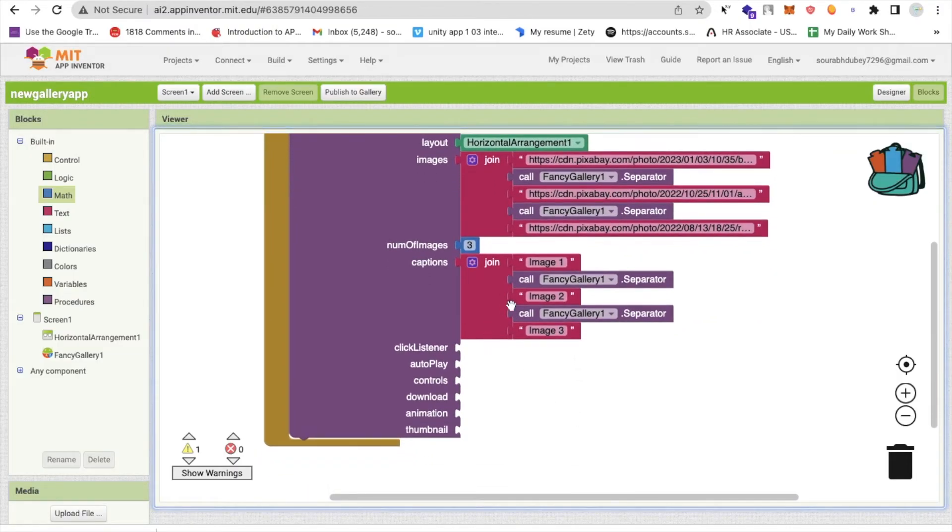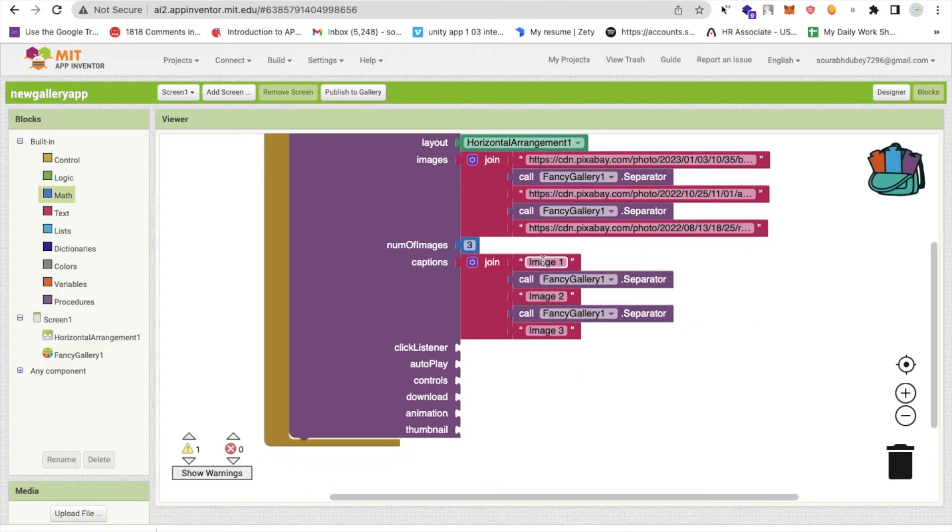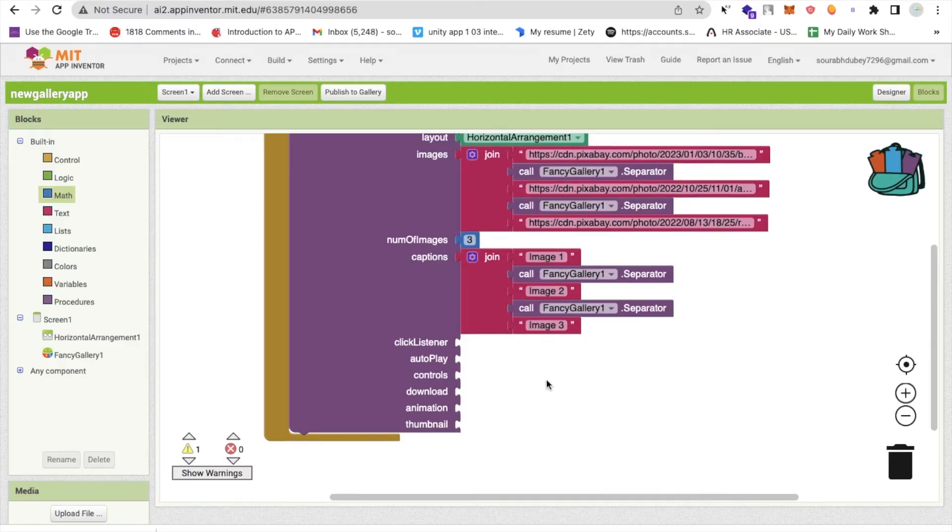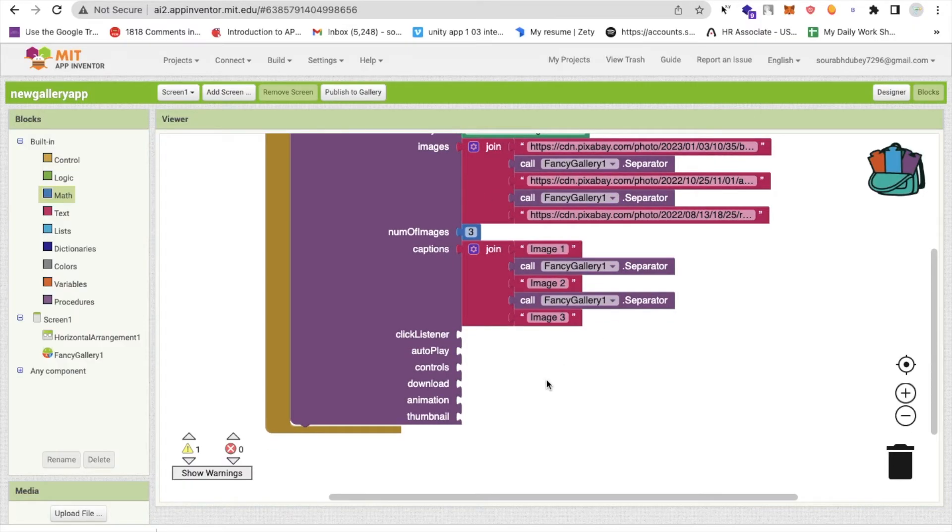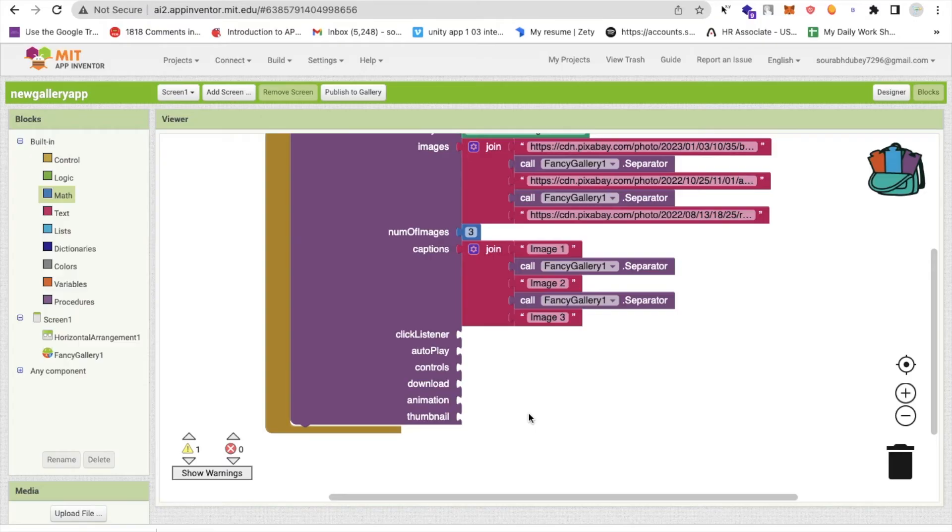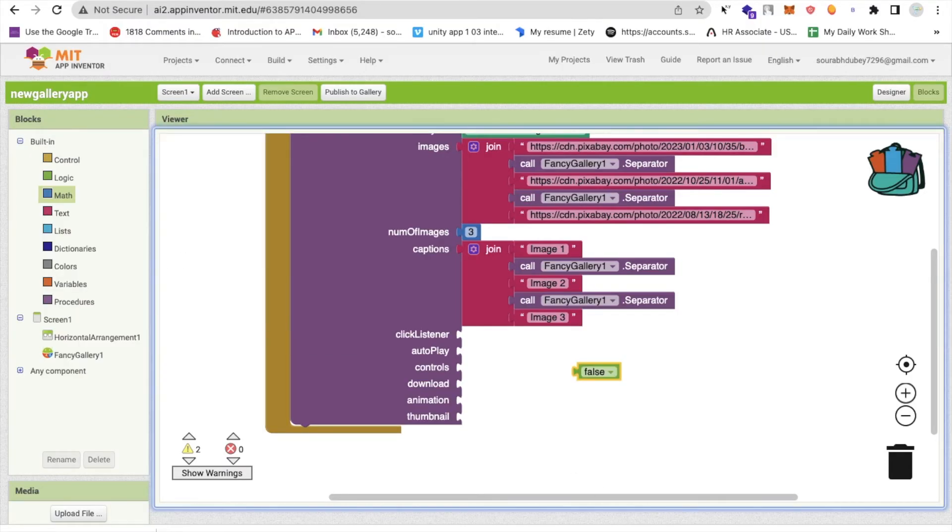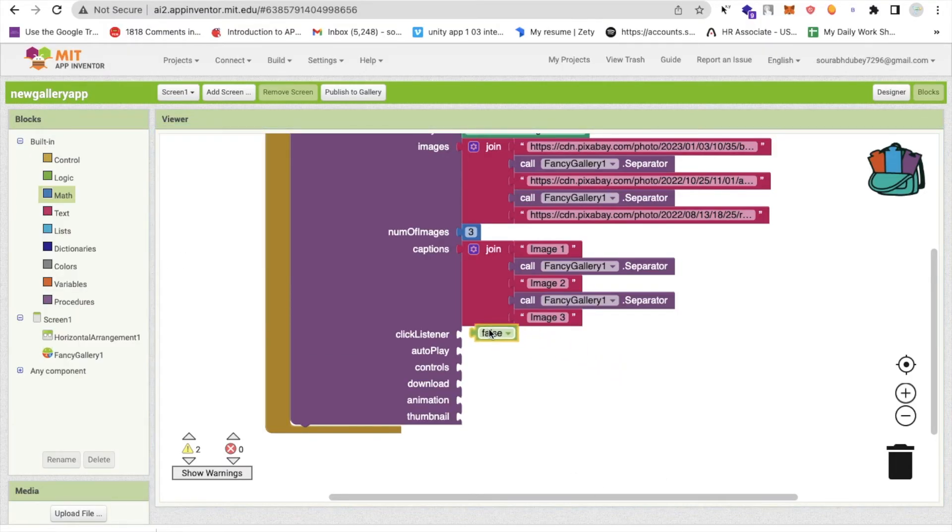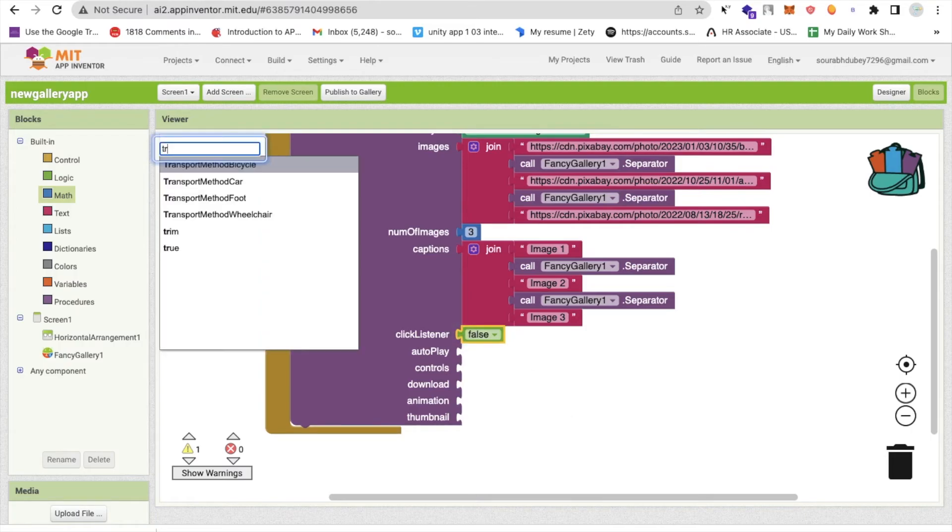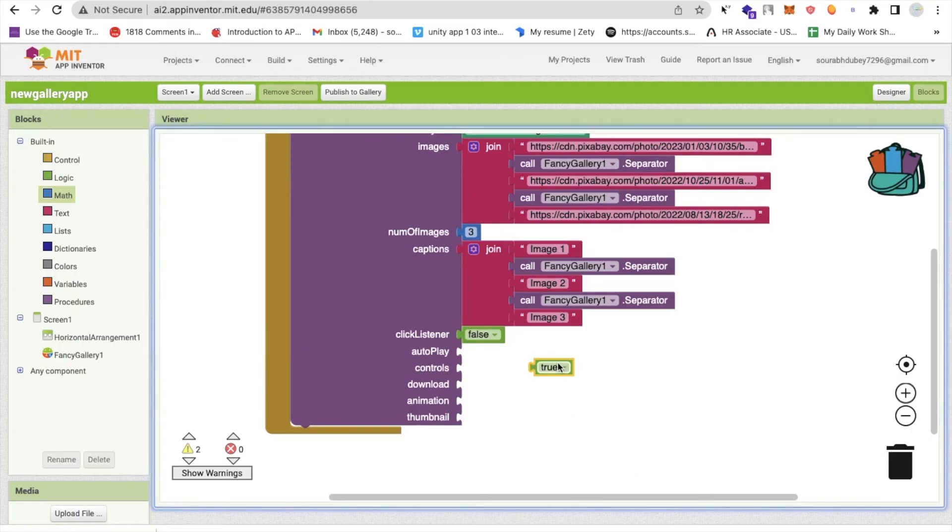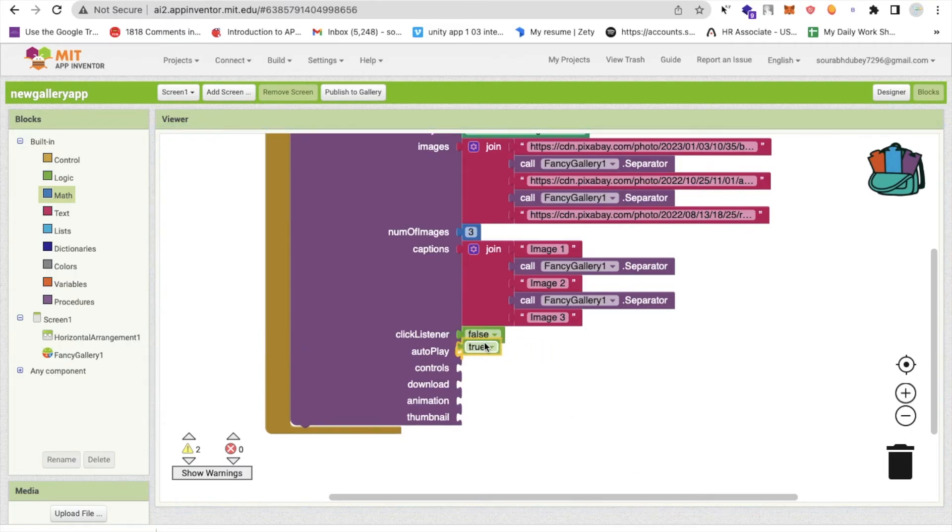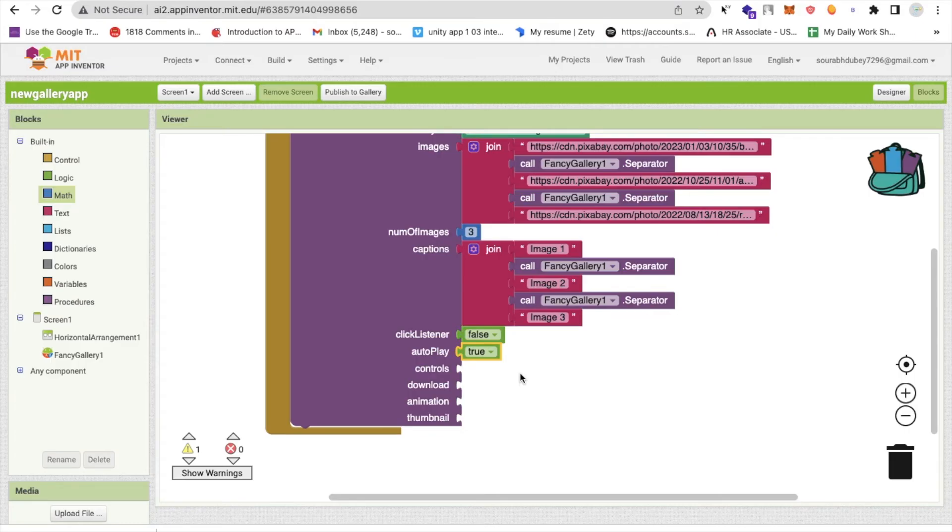You can use any image. So this image one caption goes with this image, first image. Simple. Now click listener. So I need to make it true and false. So what I will do, I'm just using the false for this click listener. For the autoplay, I will make it true. So you can autoplay your gallery. You just need to start this. So automatically image will change in few seconds. Now, for the control, I need to use the true again. Simple.